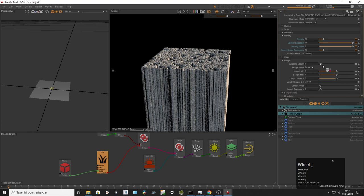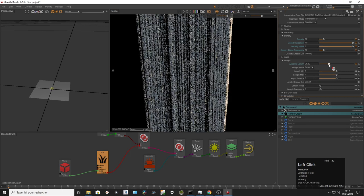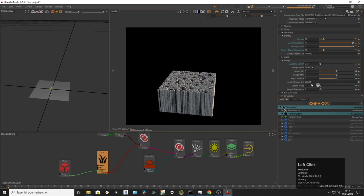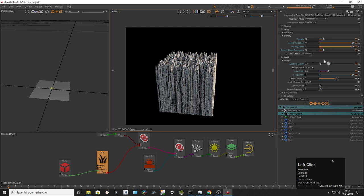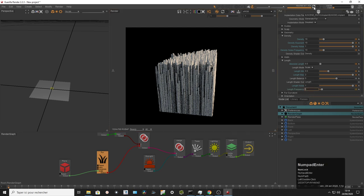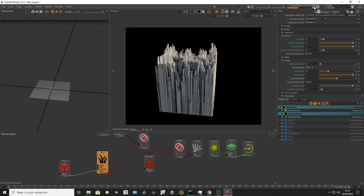Going back to the length parameter — I can drive length to make fibers longer or shorter. The same pattern applies: there's a length noise parameter with frequency. So I have a base length value, and I can add variation using length noise to distribute different lengths across the surface following a noise pattern. Let's reset back to default parameters to look at the next group of settings cleanly.